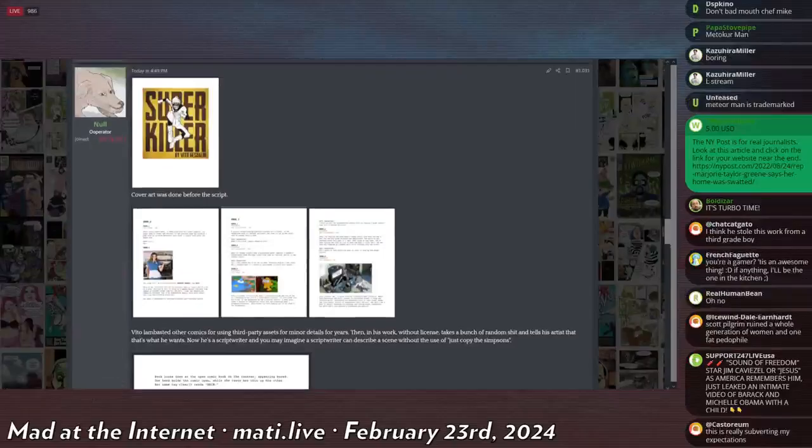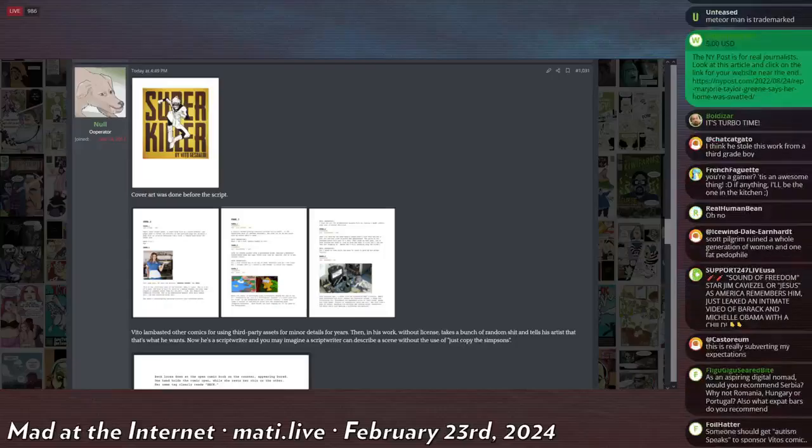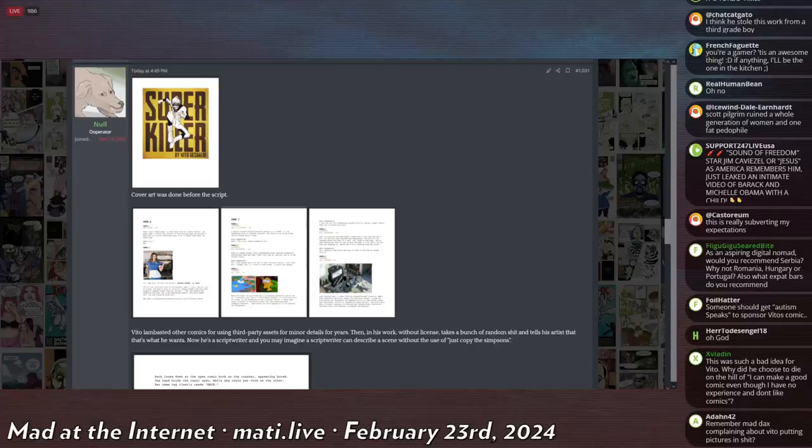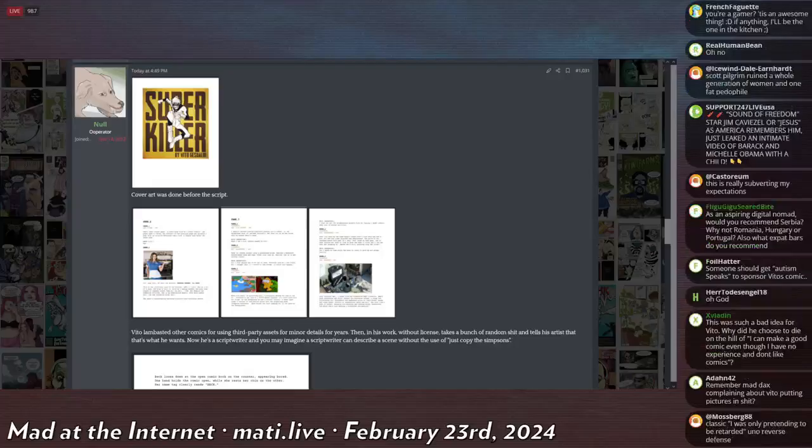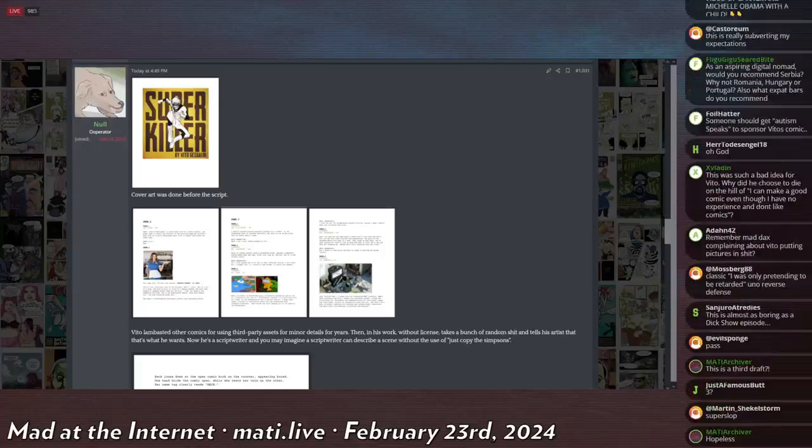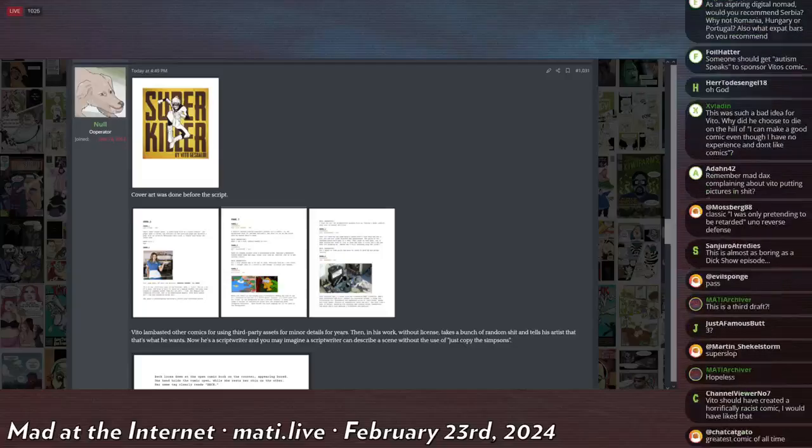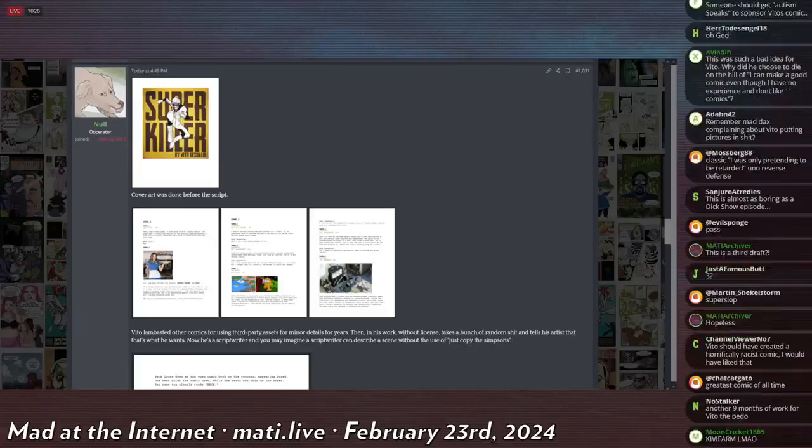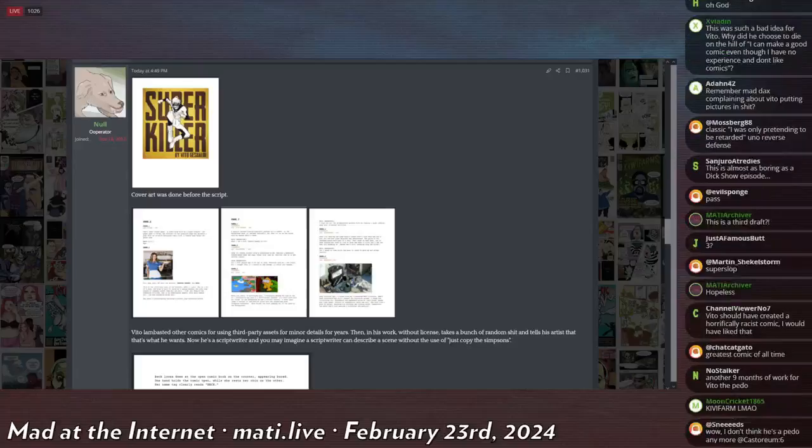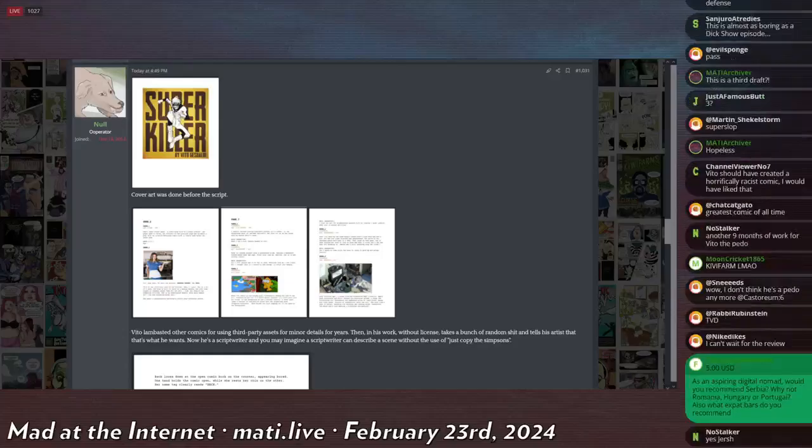And that's it. There's 50 pages of Super Killer for you to read. This is only version three, so keep in mind he might update this and fix everything. But what you're reading has gone through three iterations of revision, and this is what it's amounted to. Great! Awesome! This is such a bad idea for Vito. Why did he choose this hill to die on? I can make a good comic even though I have no experience and don't like comics. Because he's a fat retard. That can be described by literally everything that Vito does. He's a fat retard. Why does he think that he can do certain things? Because he's a fat retard.